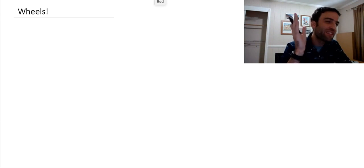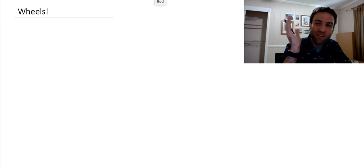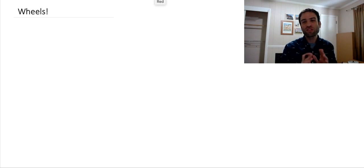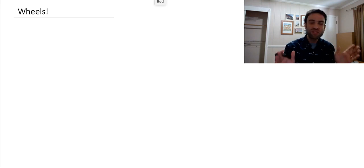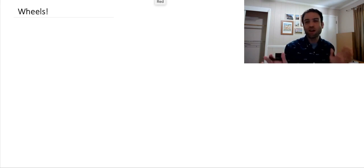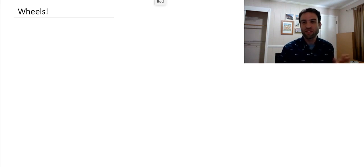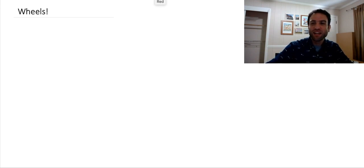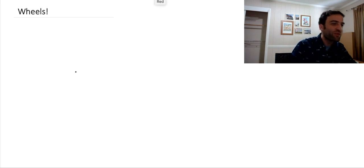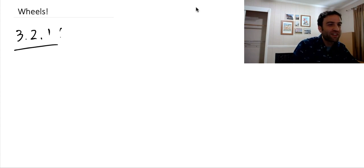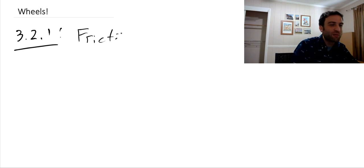One of the main things that wheels help us overcome is friction. Wheels help us reduce the friction that objects experience as they move or slide over other surfaces. So before we really get into wheels, I need to say a little bit more about this idea of friction that we've been talking about lately.